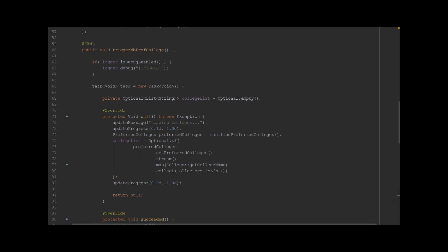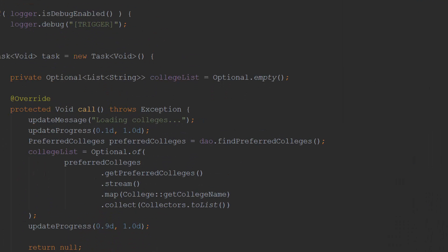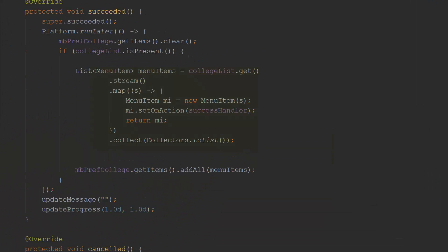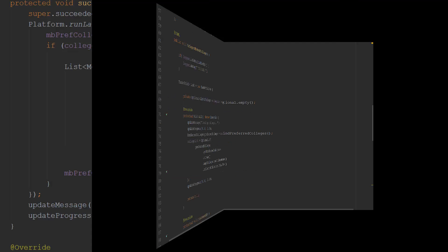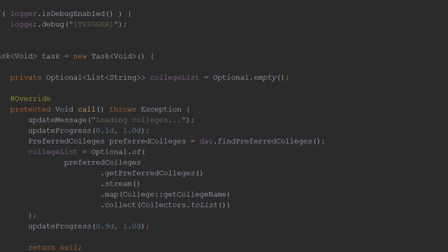The task-based approach uses the same processing blocks as the naive approach — a web service is called, JSON data is retrieved and transformed into menu items. However, the integration of this processing into the main program is different. I define a task with a call method that invokes the web service and returns the data in a domain object format.